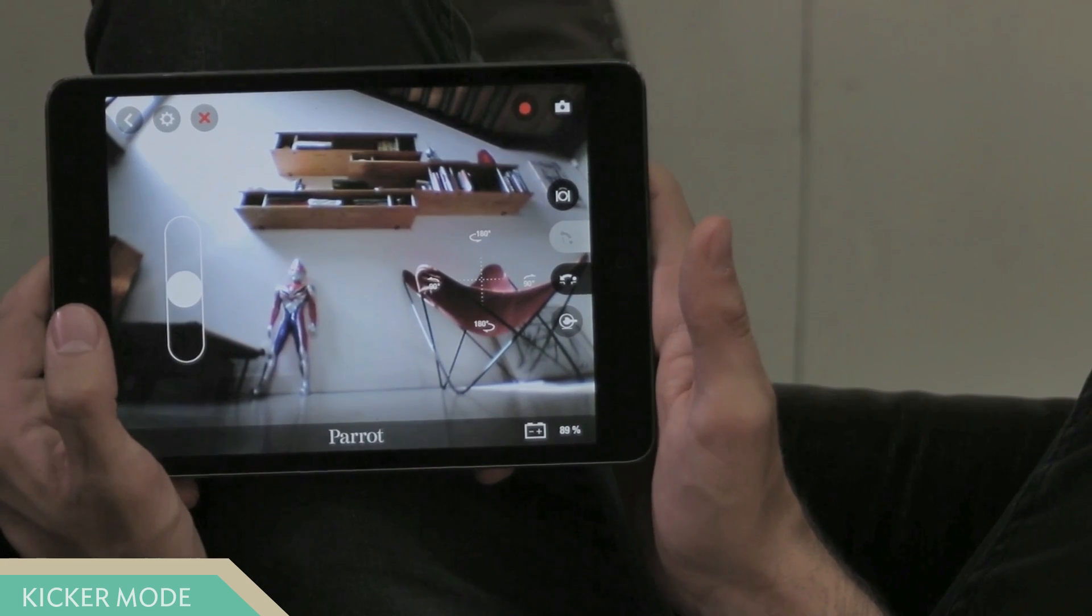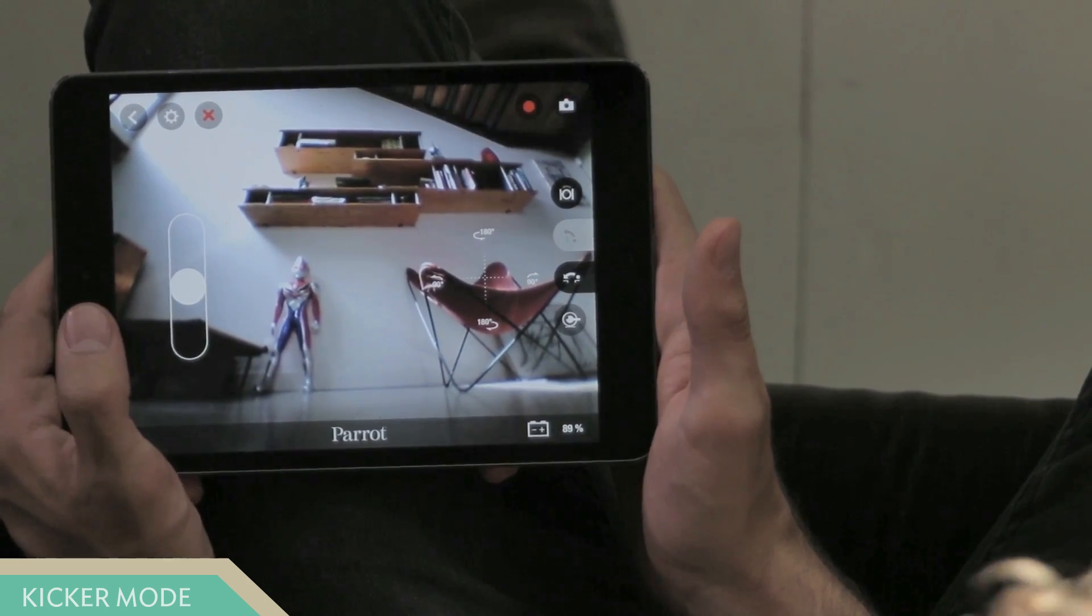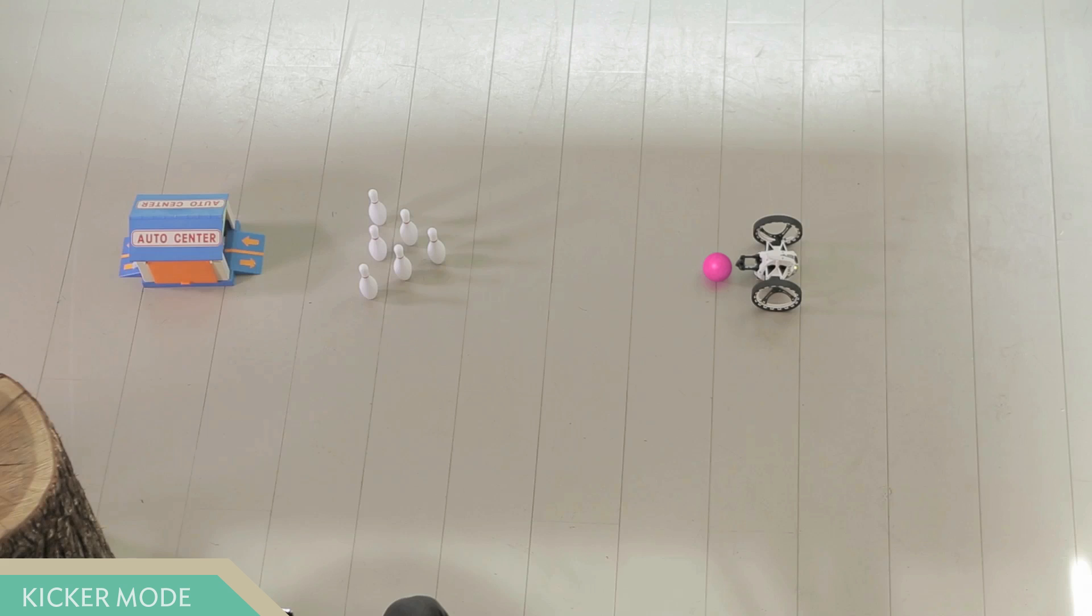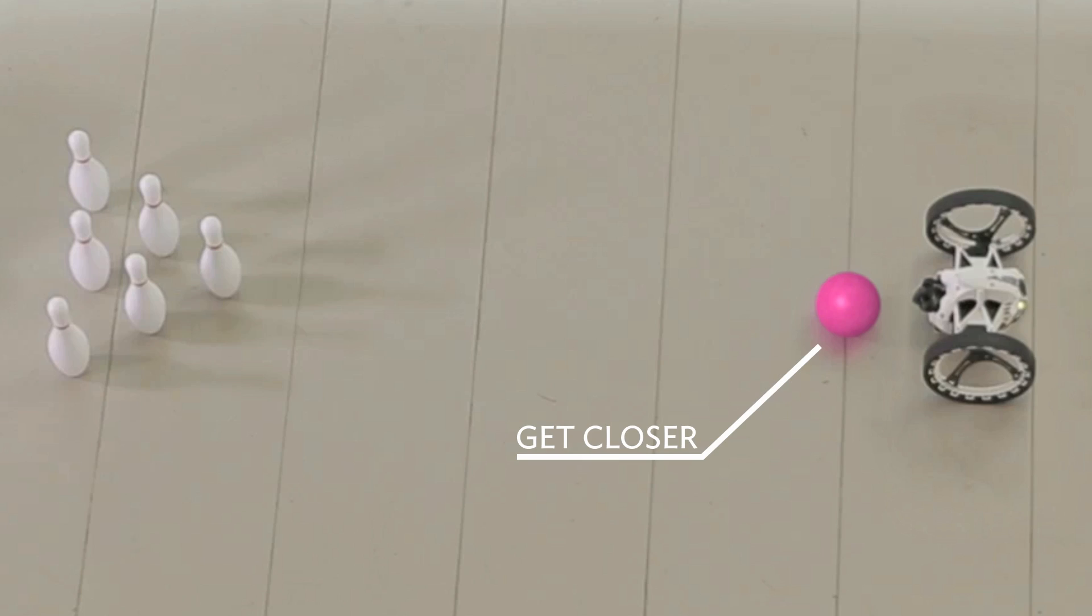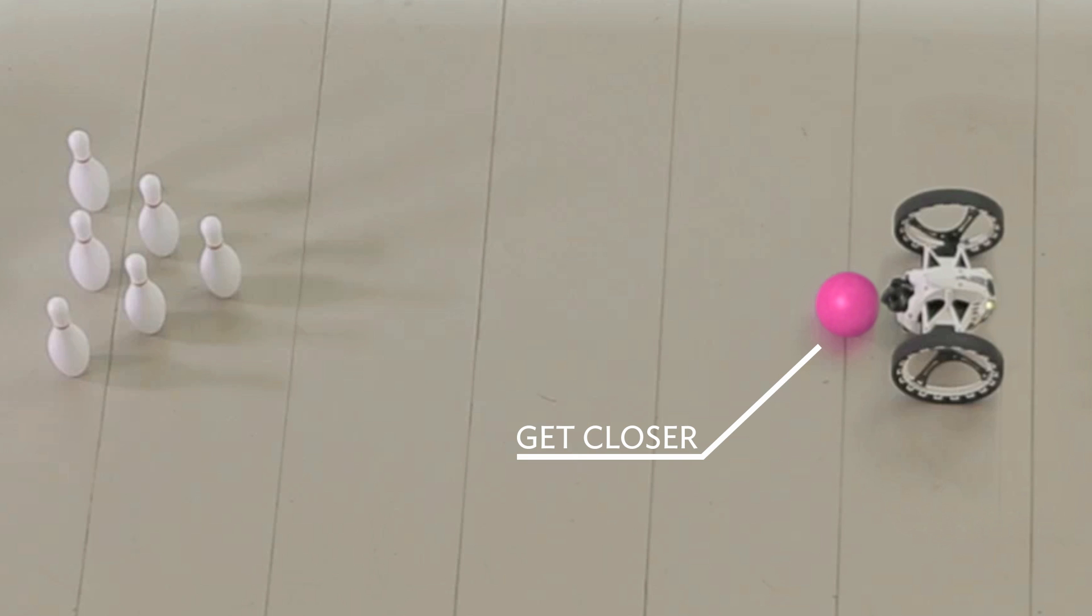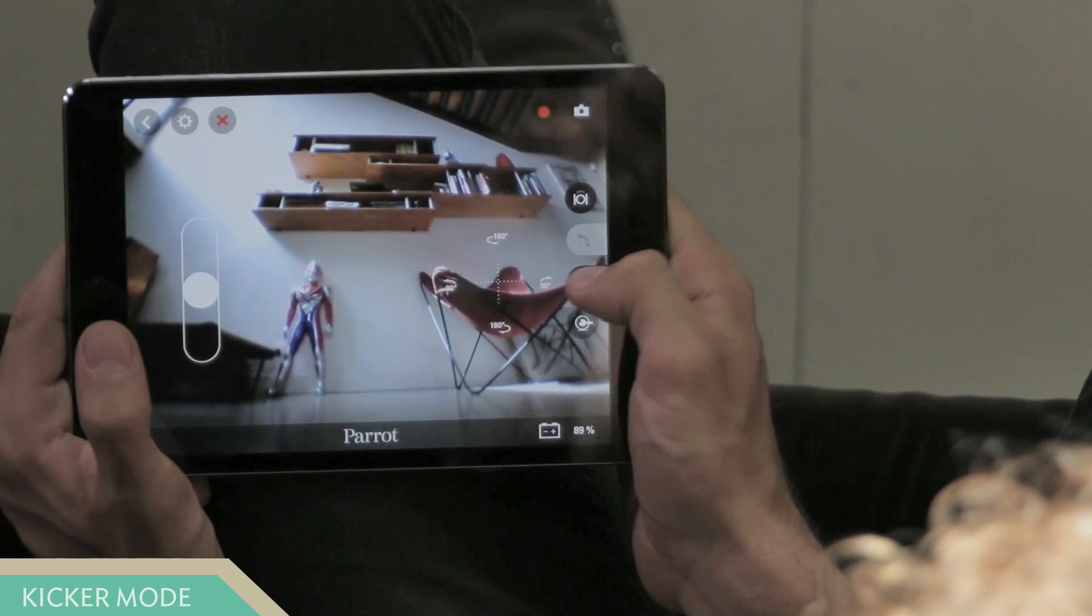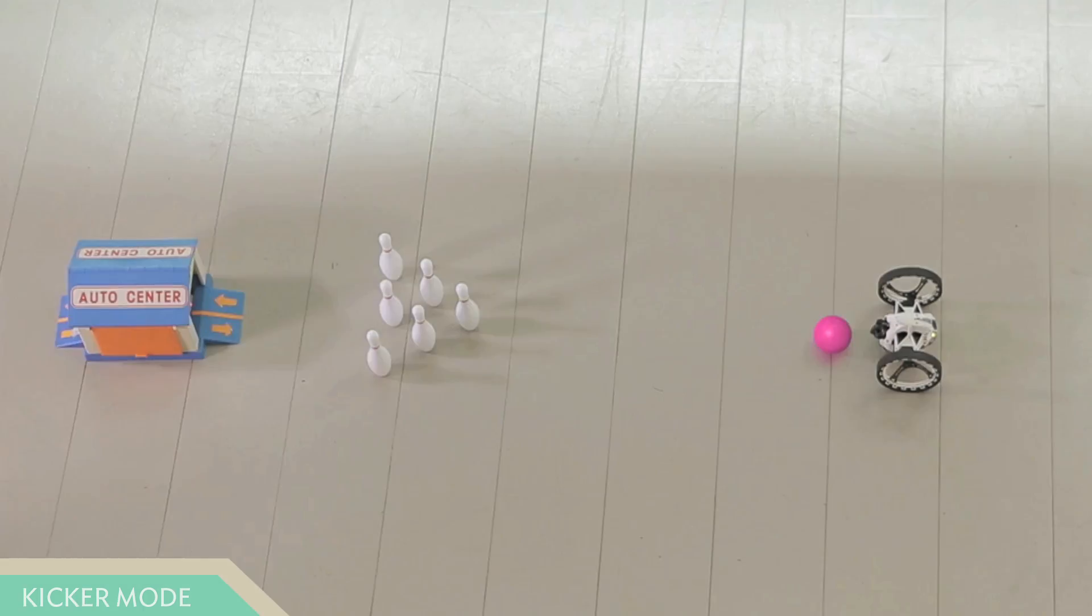The kicker mode allows Jumping Sumo to kick objects and obstacles. To kick objects, set the Jumping Sumo backwards in front of the object and pre-charge the long jump, like this. Then, tap again the long jump icon to shoot.